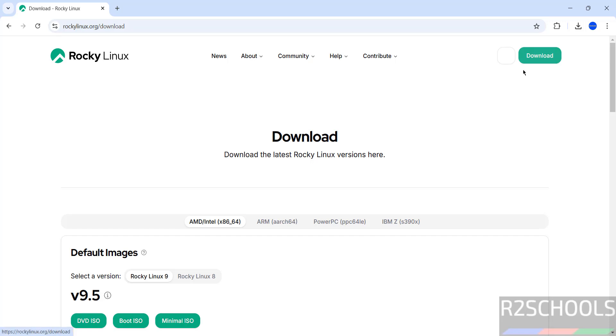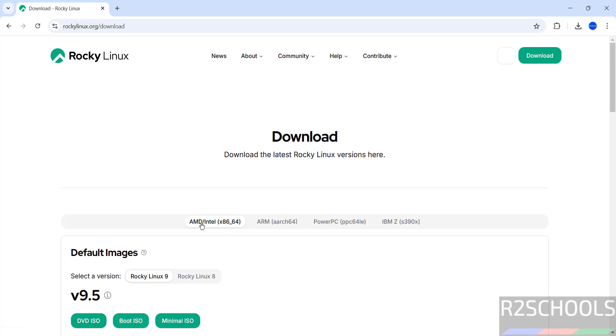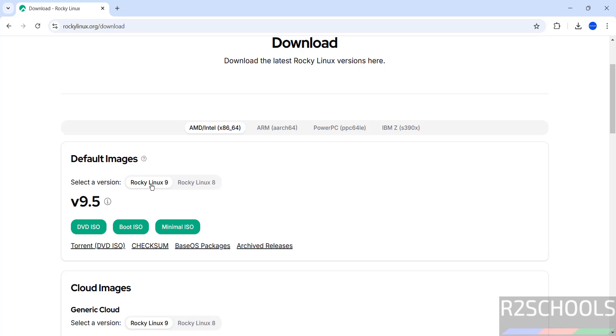Here we have the default images: DVD ISO, Boot ISO, and Minimal ISO. We have to select AMD/Intel. Here we have Rocky Linux 9 and Rocky Linux 8, so select Rocky Linux 9.5.